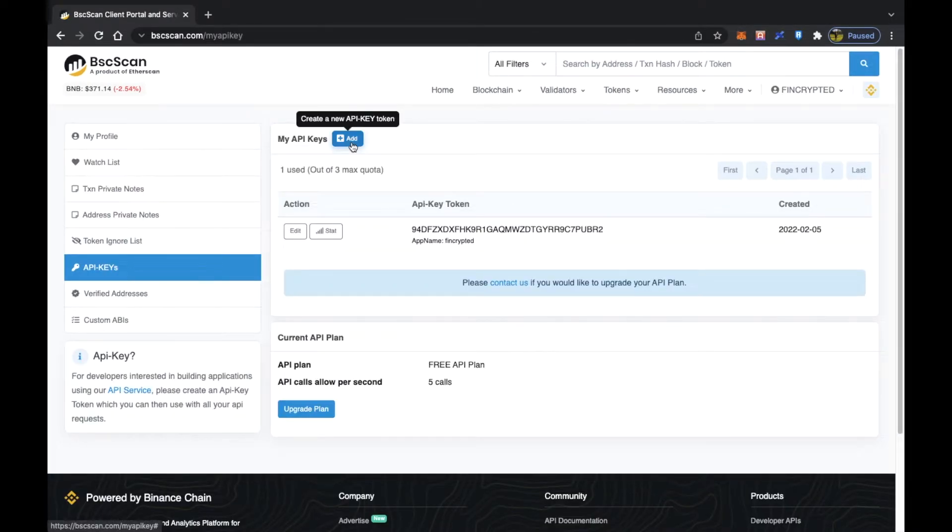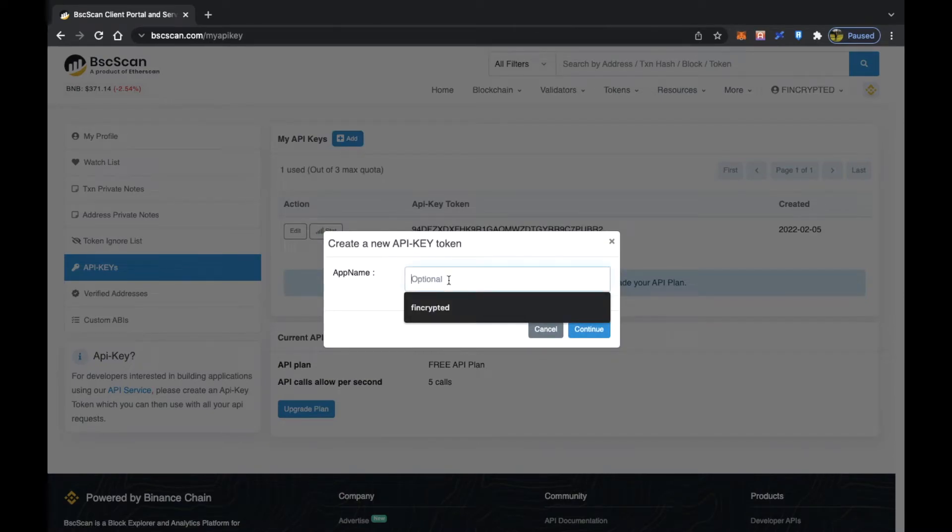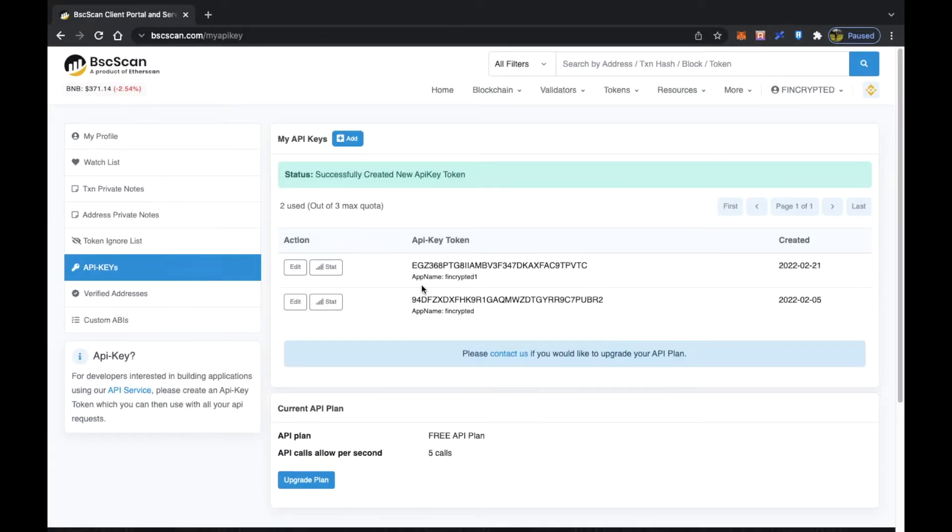You can just click on Add and select the name. I will select "encrypted one" and click on continue. You can see that API creation is very easy and you can see the date when it was created.